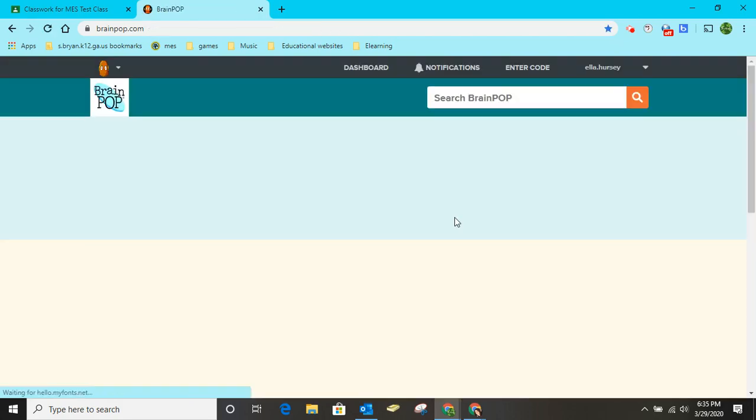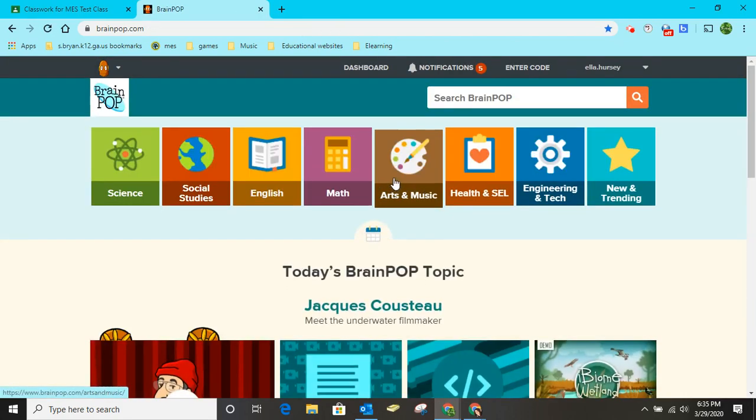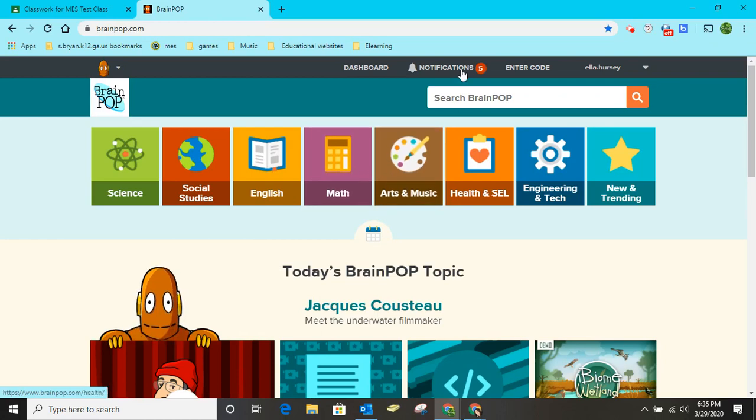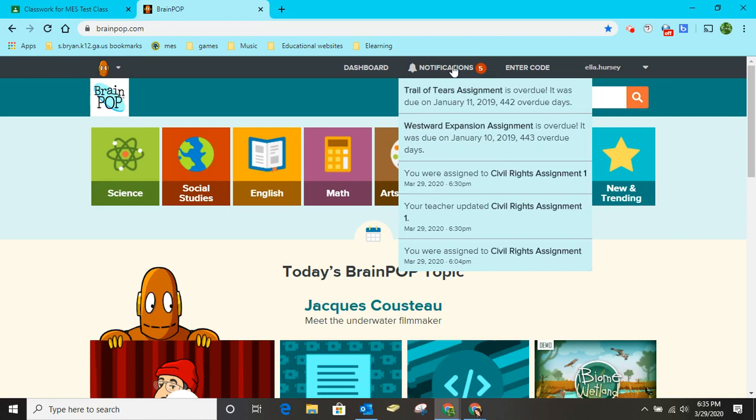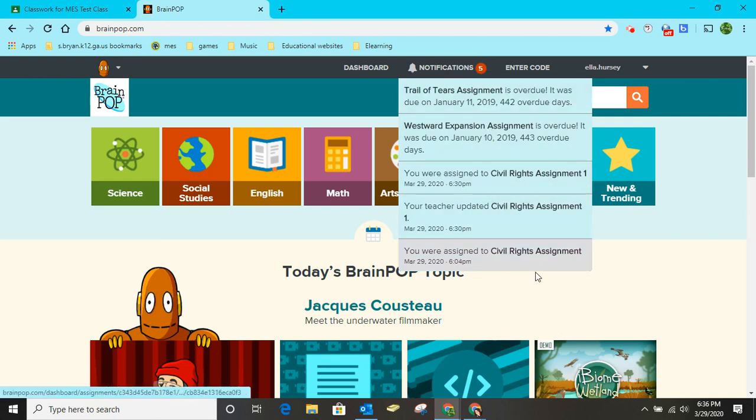So we're going to click right here where it says G Suite for Education and you see that Ella has some notifications of assignments. She knows that she has a new assignment.